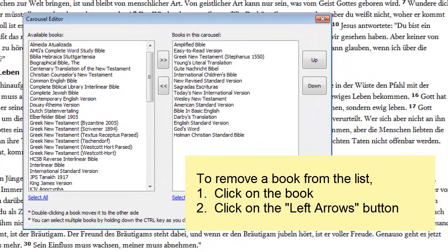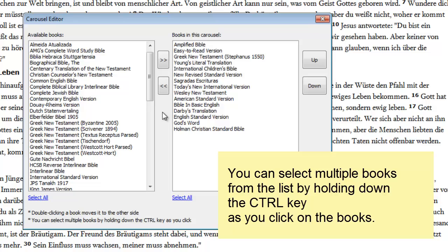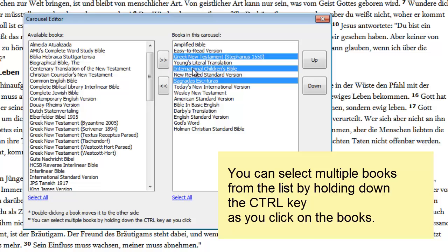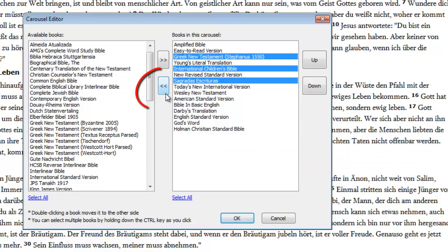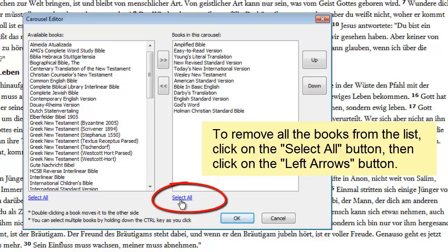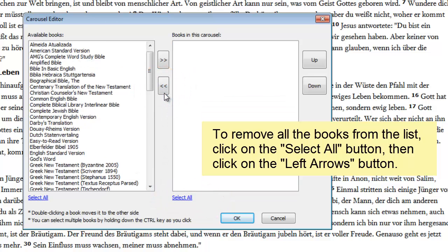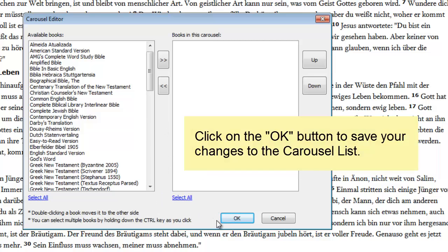You can also remove a book from the list. To remove a book, click on the book, then click on the left arrows. To remove more than one book, click on one book, hold down the control key on your keyboard, then click on another book. Once you have selected all the books you want to remove, click on the left arrows. To remove all the books in the list, click on the select all link, then click on the left arrows. Then don't forget to click on the OK button to save your changes.